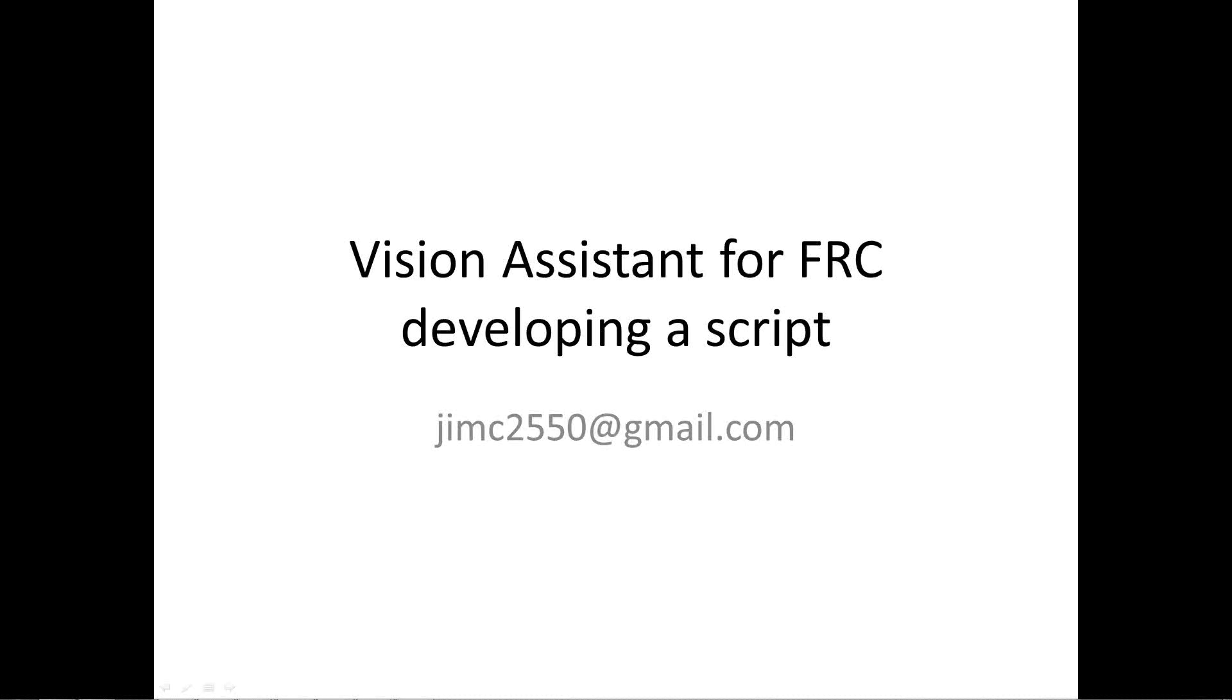Good afternoon everyone. My name is Jim Chastain and I'm going to do a brief demonstration of how to use Vision Assistant for FRC to develop scripts that can be used for image processing and making the robot better.